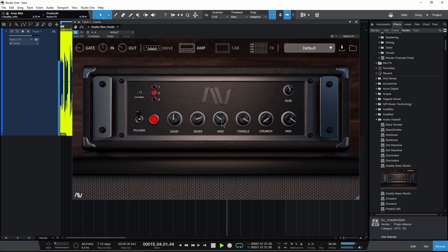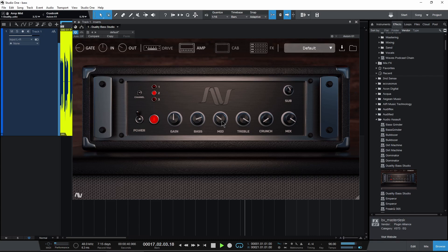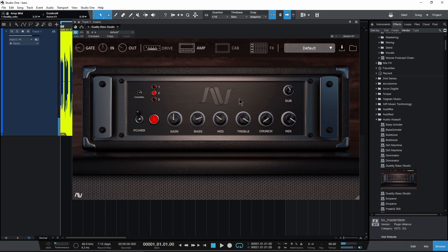Alright, here we have Duality Base Studio from Audio Assault. Let's go ahead and stop that playback and let's go ahead and check it out.